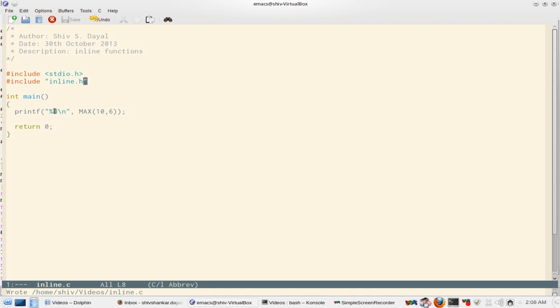Now this was one of the reasons why macros were not treated well in C++ and then C guys, that is the C ISO specification committee, took the leaf out of the book of C++ and they brought inline keyword to C also.